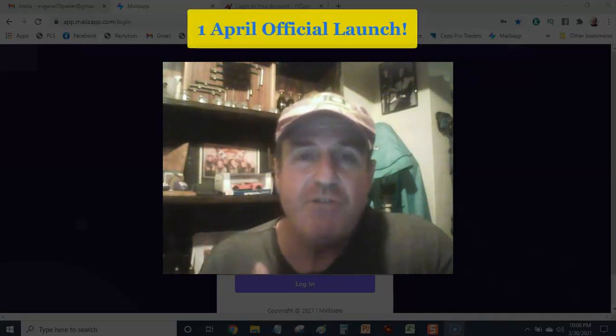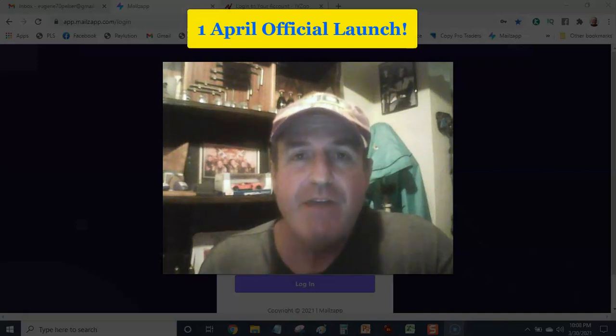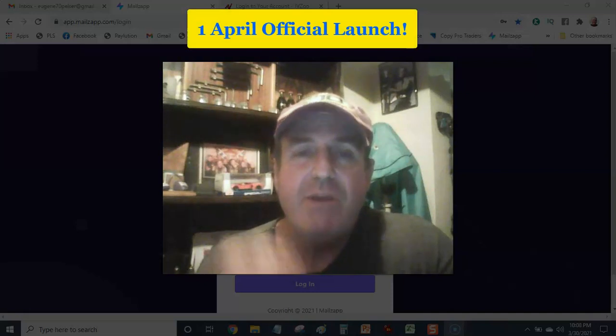Limited time left. If you want to get into this launch offer, get in as soon as possible because tomorrow is going to be the last day. Tomorrow is the 31st of March 2021. So the 1st of April this thing is going live and then they will be reverting back to monthly subscriptions.